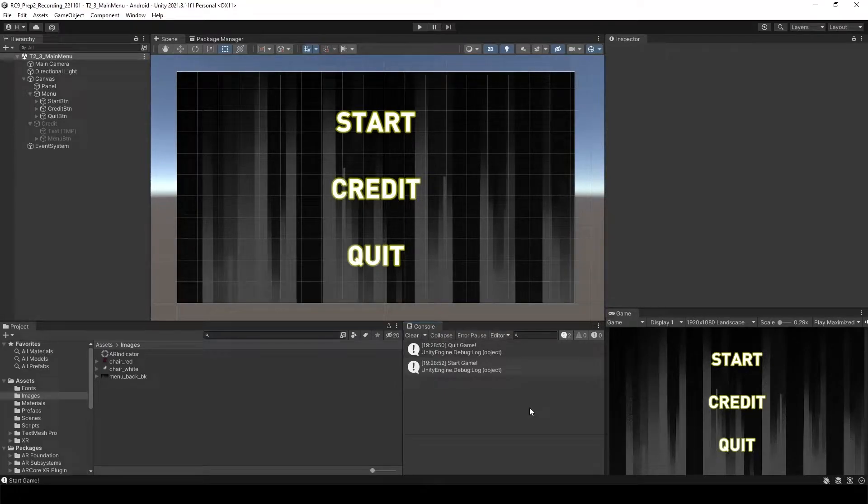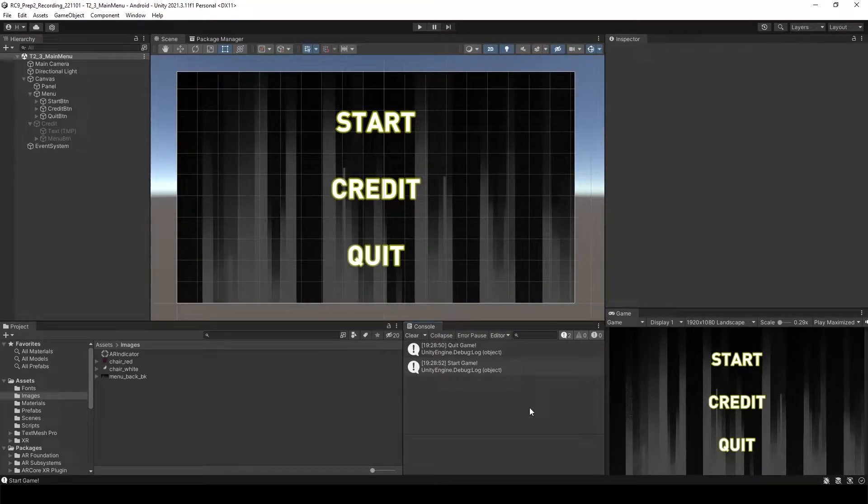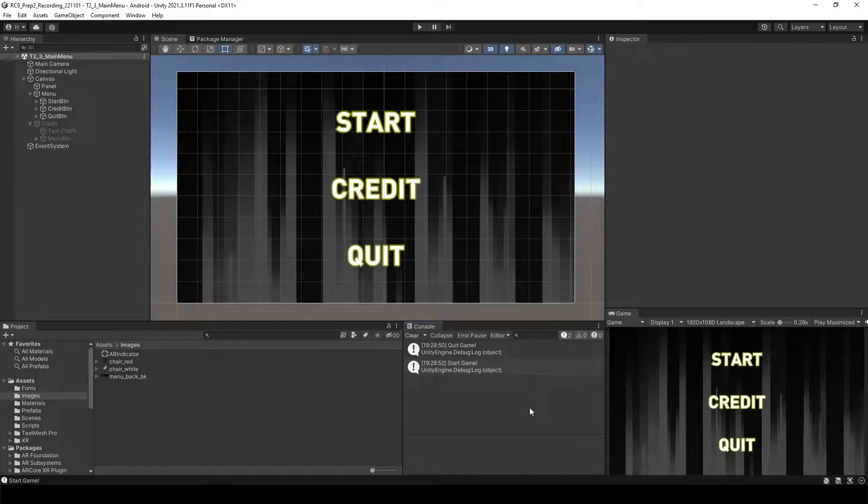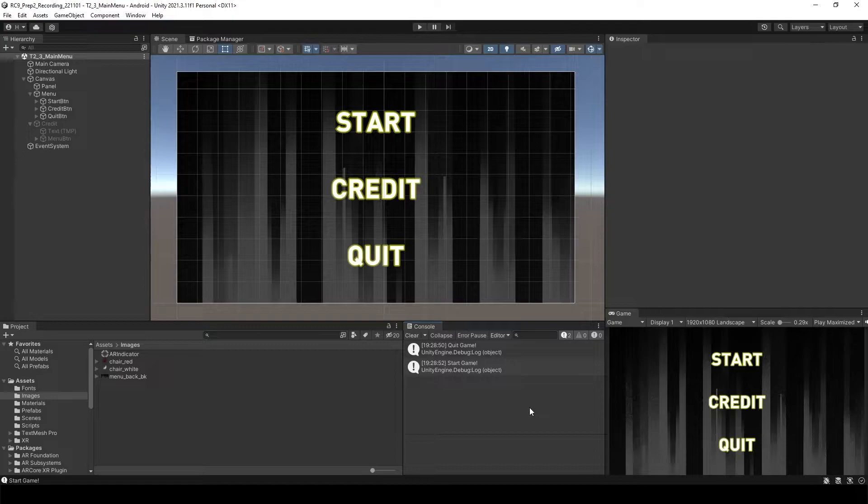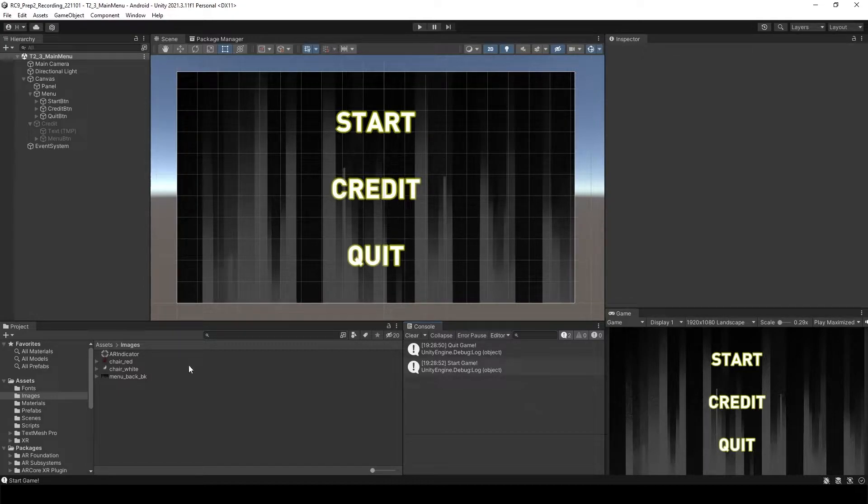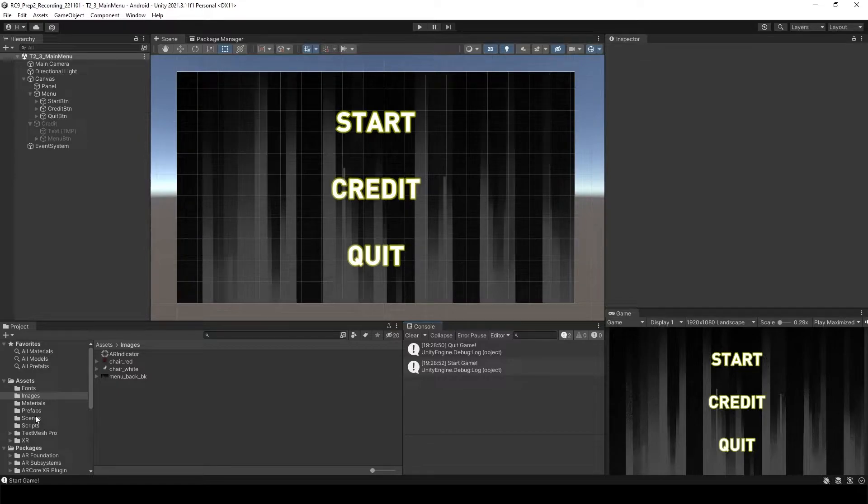Previously, we could go to some different scene but we couldn't go back to the menu screen. So we want to add a home button to go back to the original menu scene. So let's open the scene. Any scene would be fine.